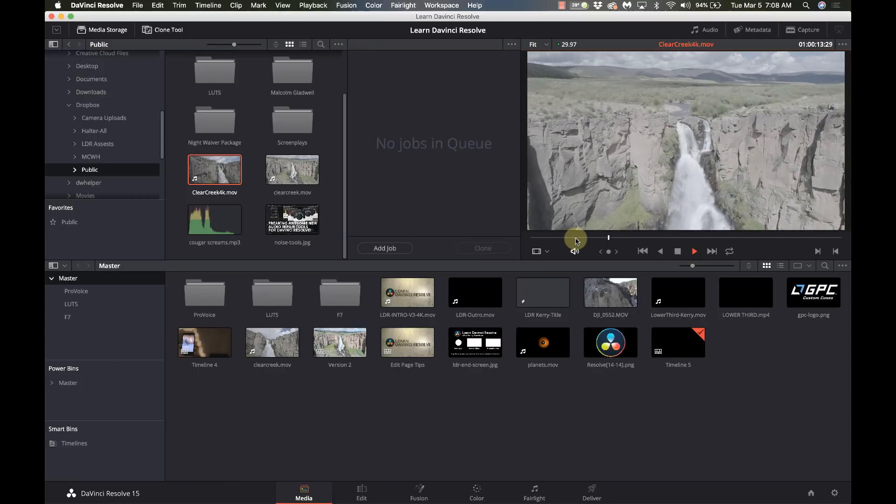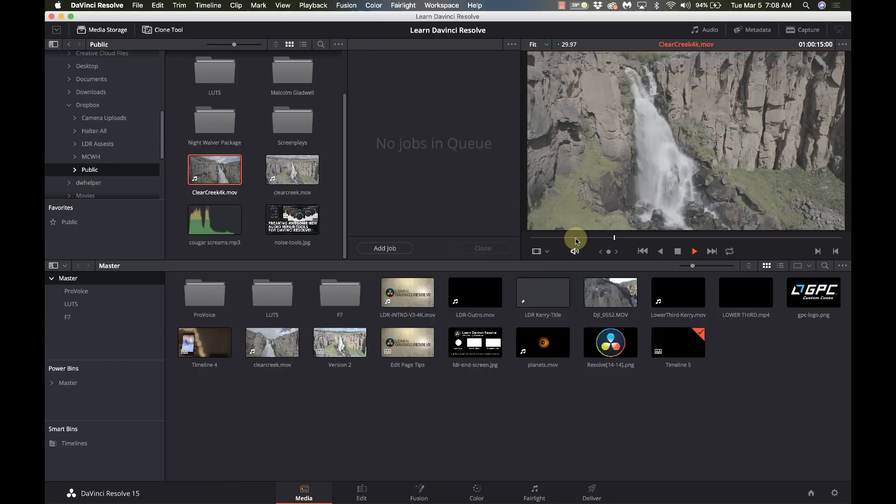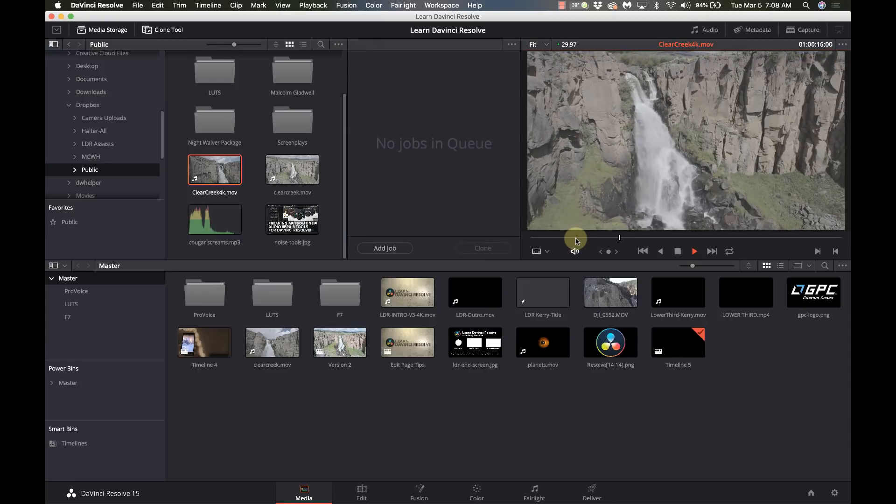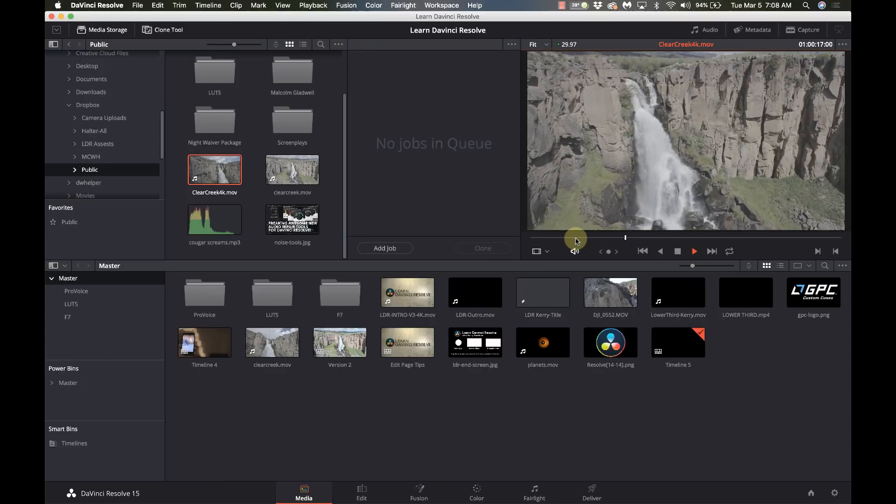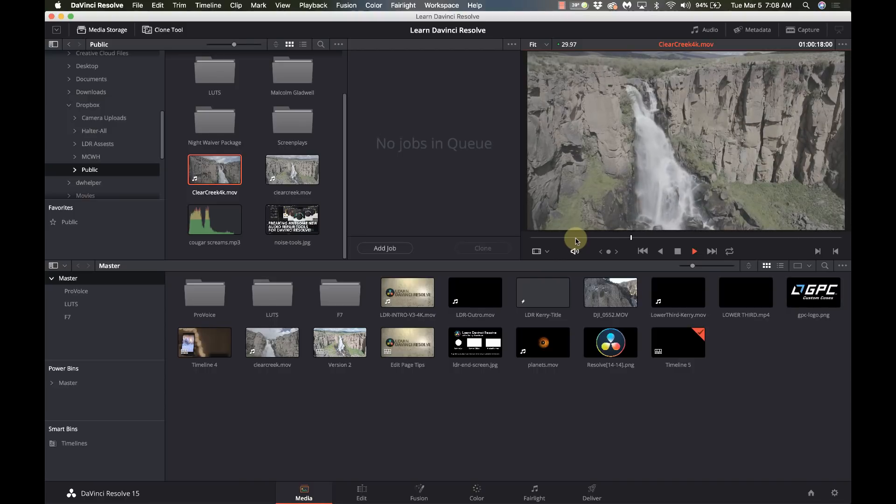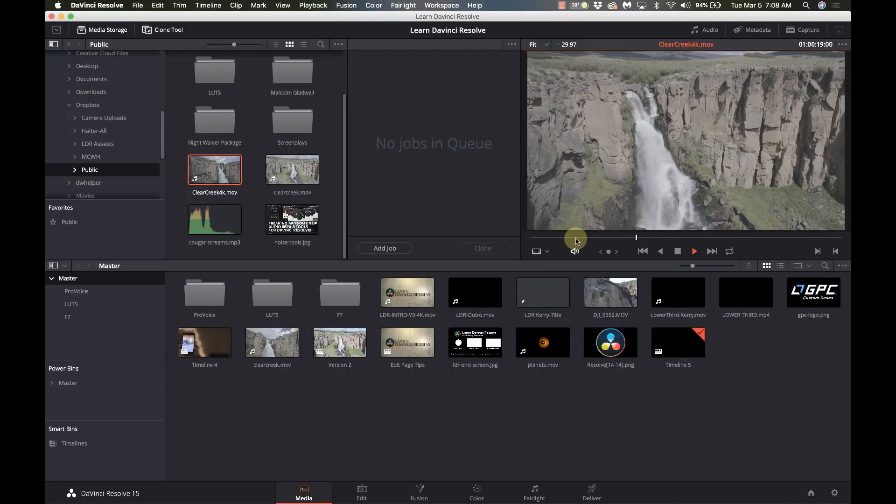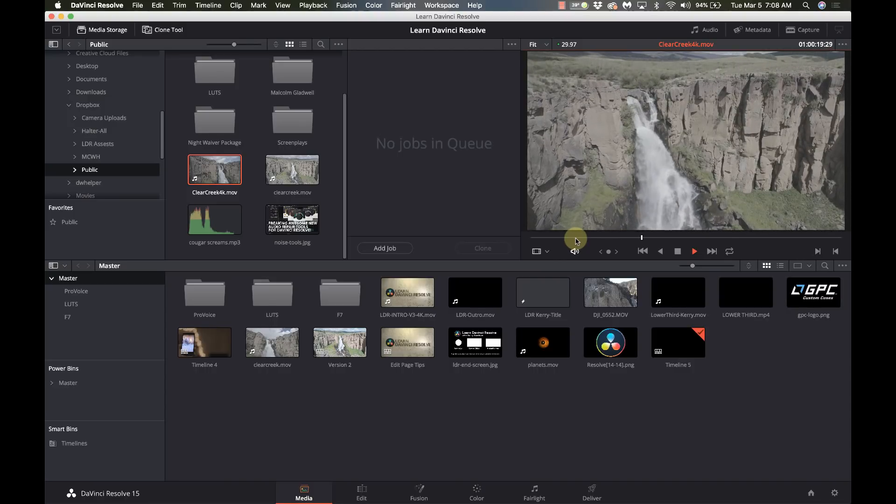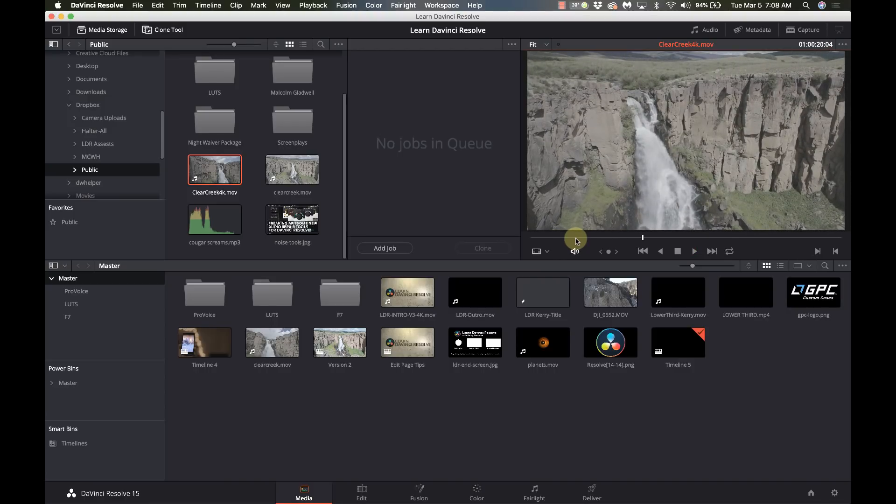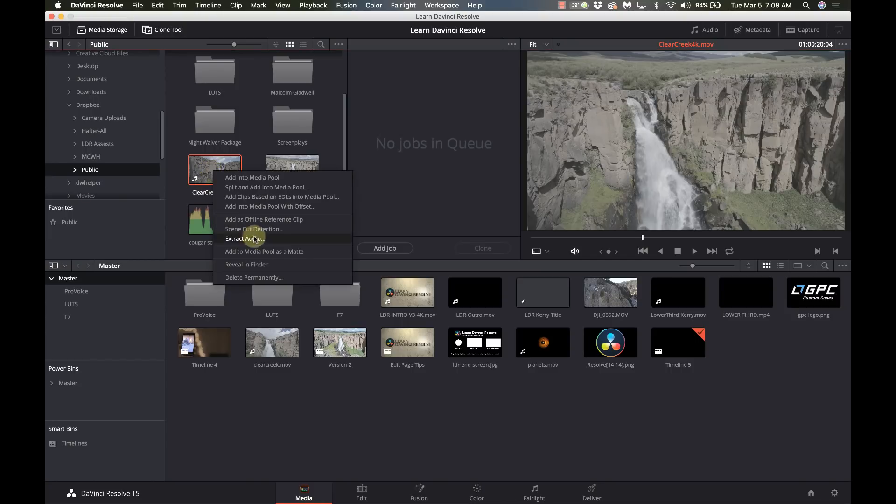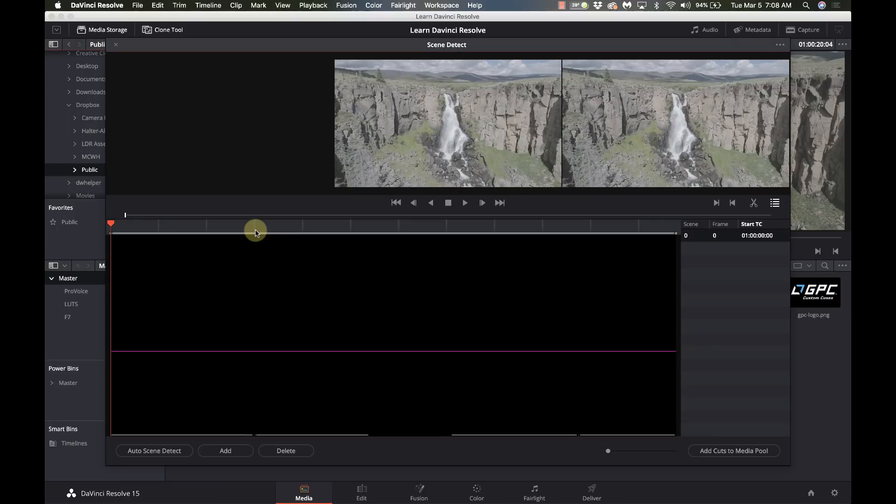But they're all in one file. So we want to separate those into individual clips. I think there's four of them in here. So we're just going to right click on that and go to scene cut detection.